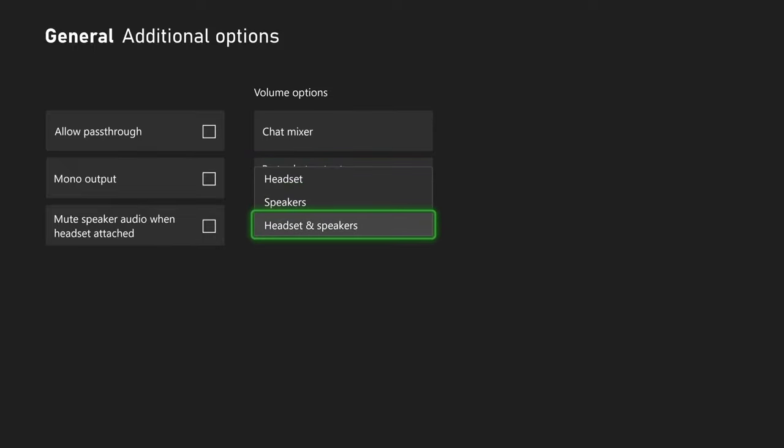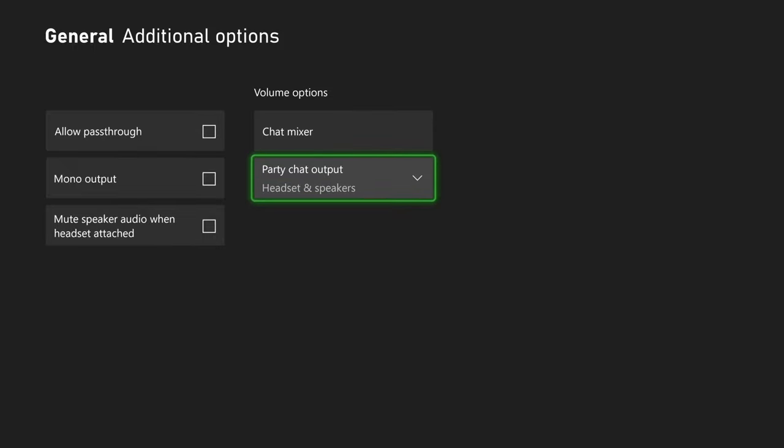You just want to set this to Headset and Speakers. What this is going to do is output the party chat and game chat through the headset and the speakers as well.